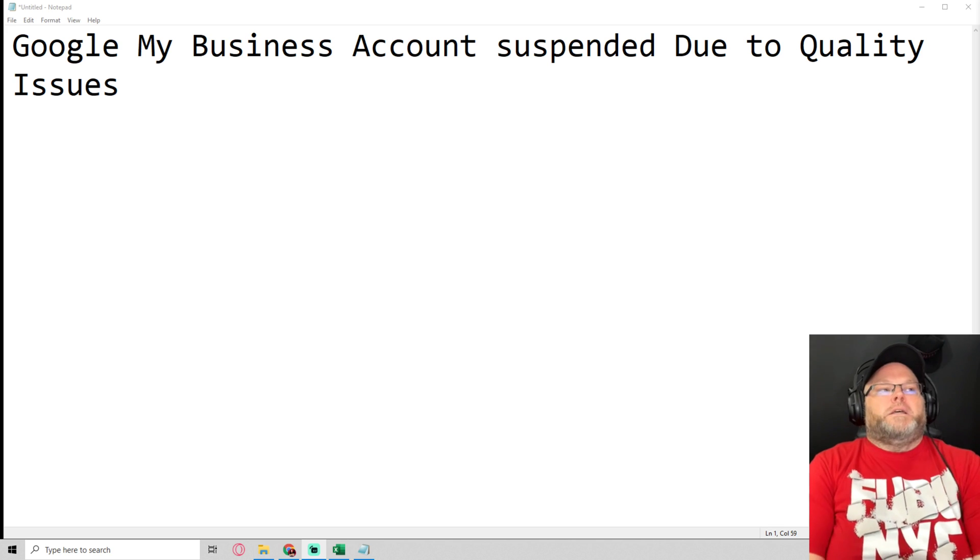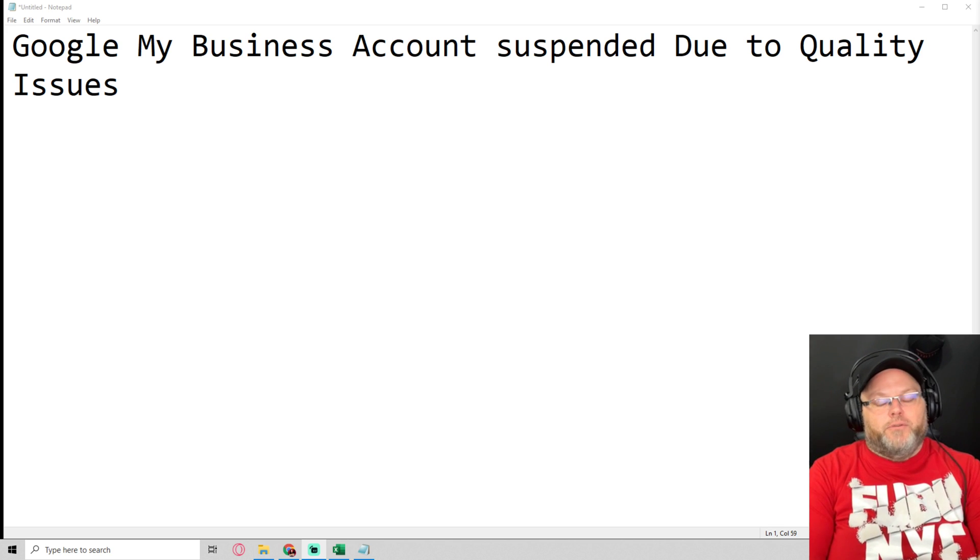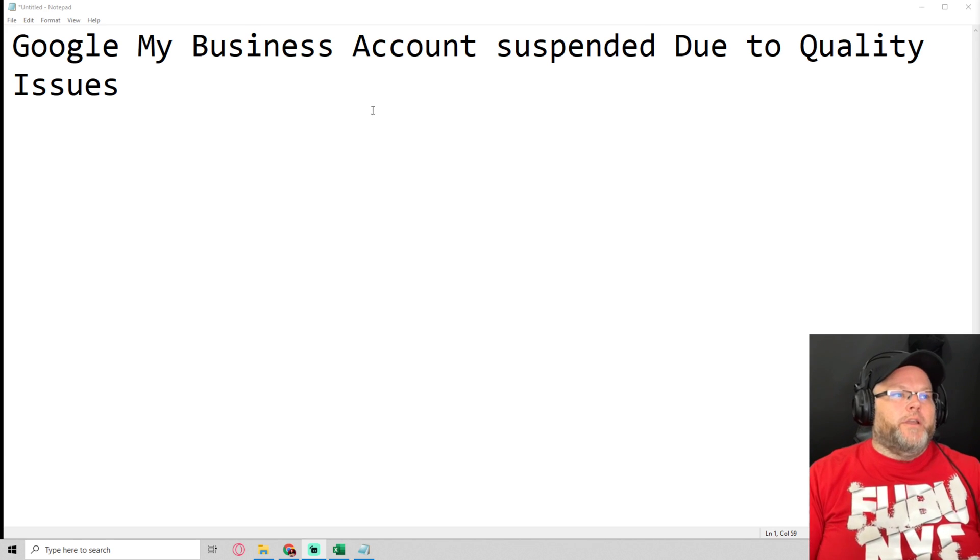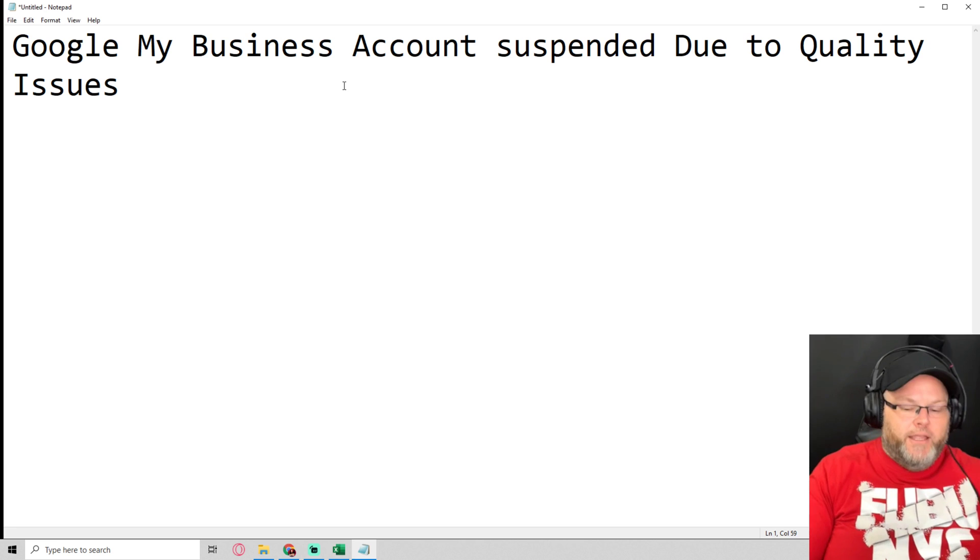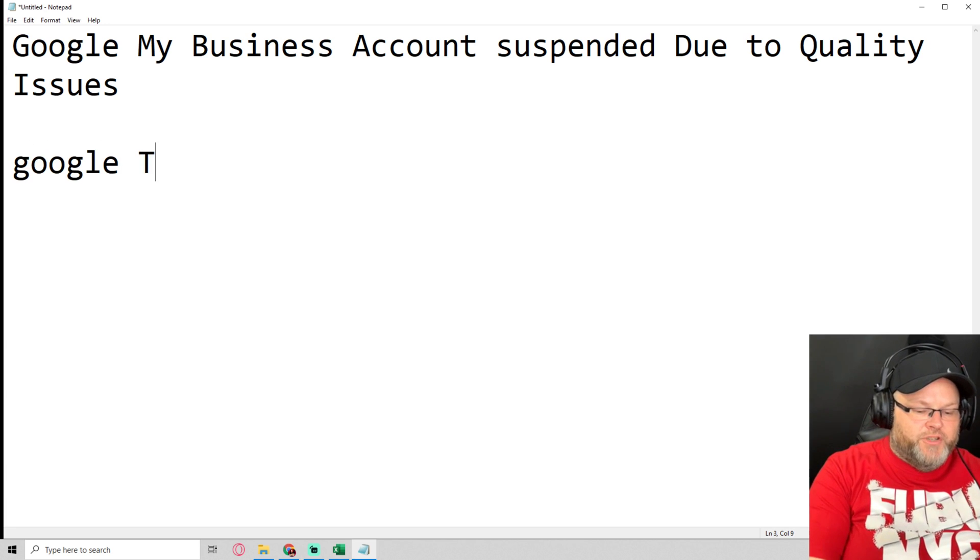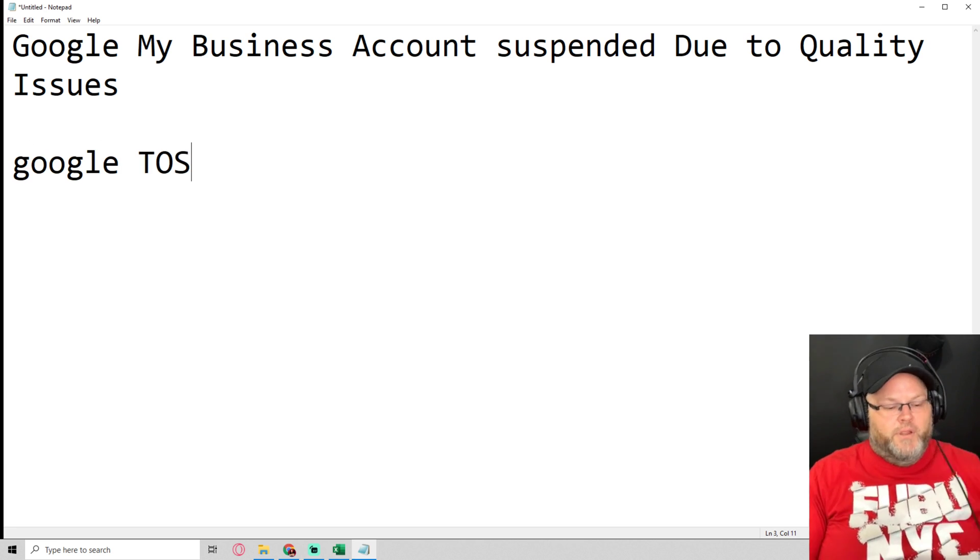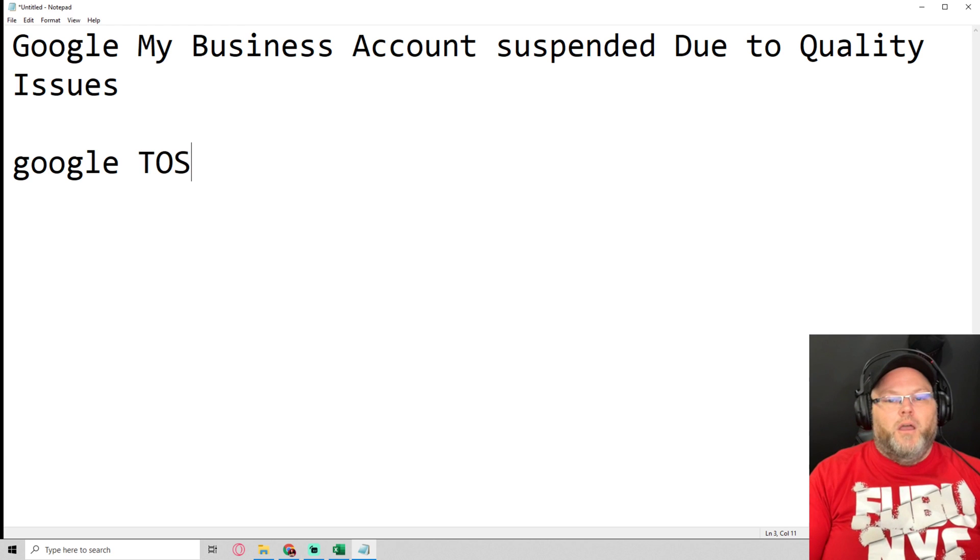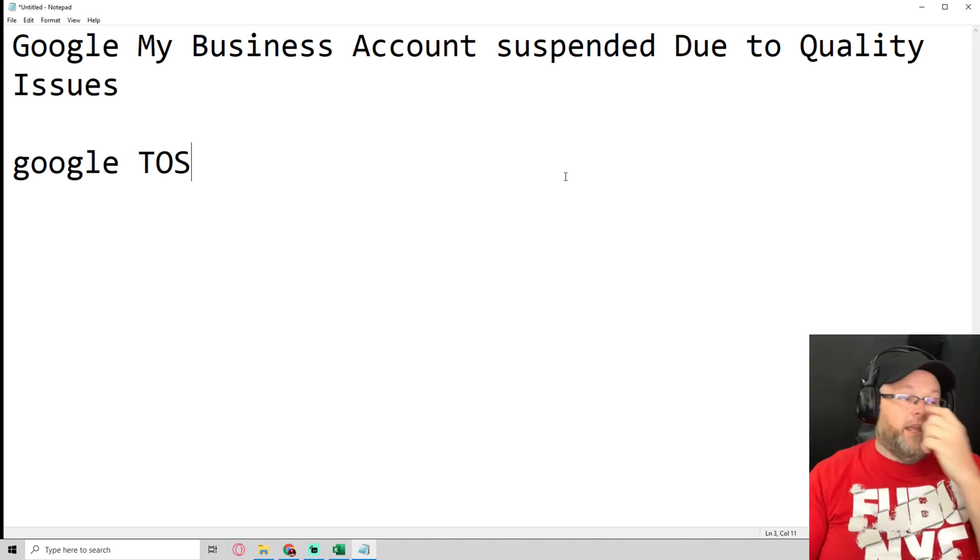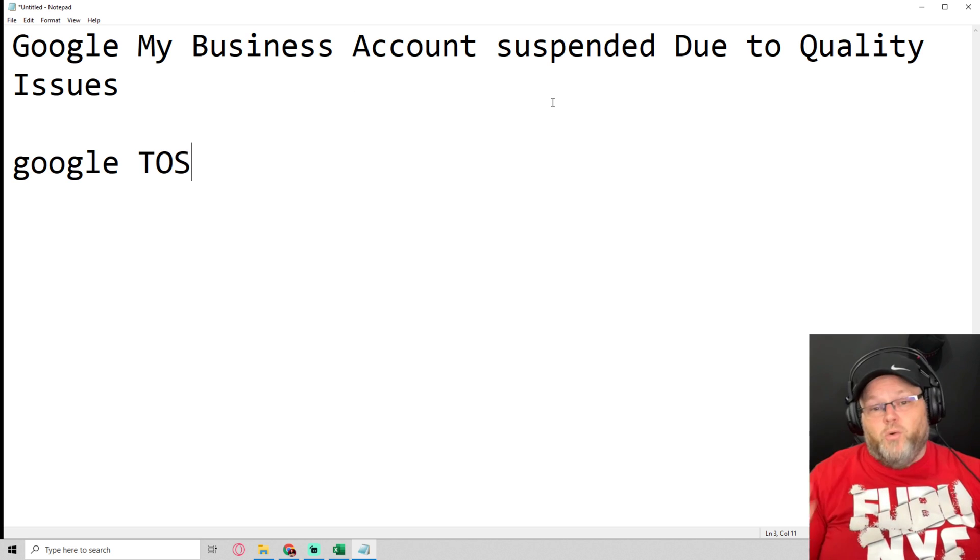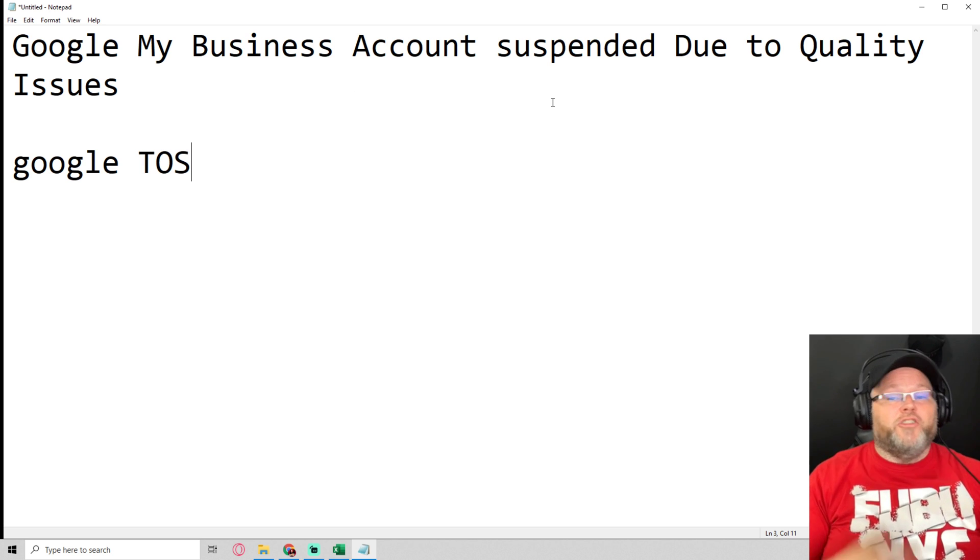So what does this mean? This could mean several things. One, you're not in Google's terms of service. It could be various things - picture quality, your posts, how you're doing your posts, it could be your business title.